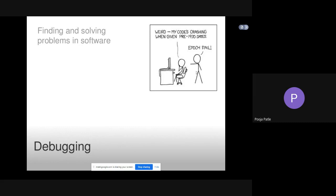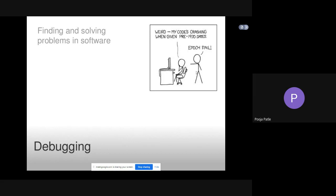Mayers proposed three approaches to debugging. The term bug and debugging are attributed to a discovery of a moth found in Mark 2 computer at Harvard University. Debugging is not troubleshooting.